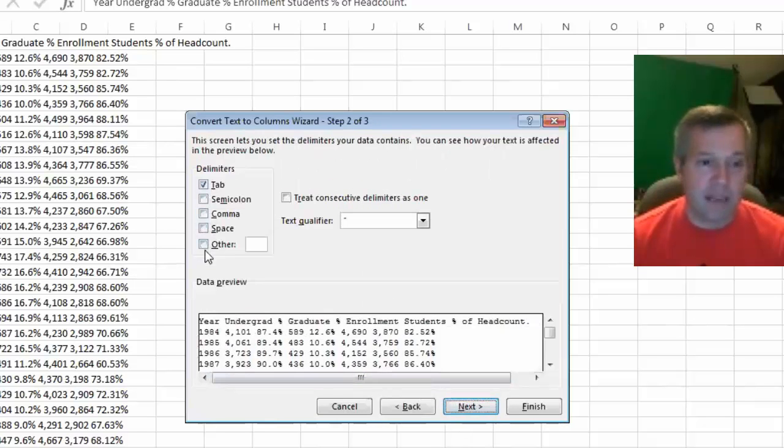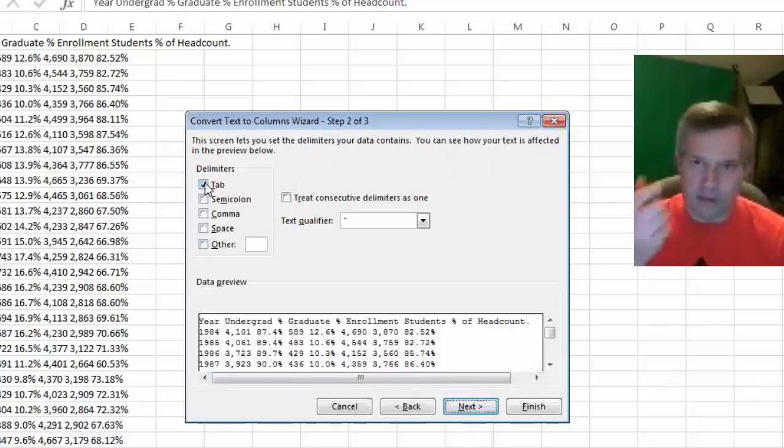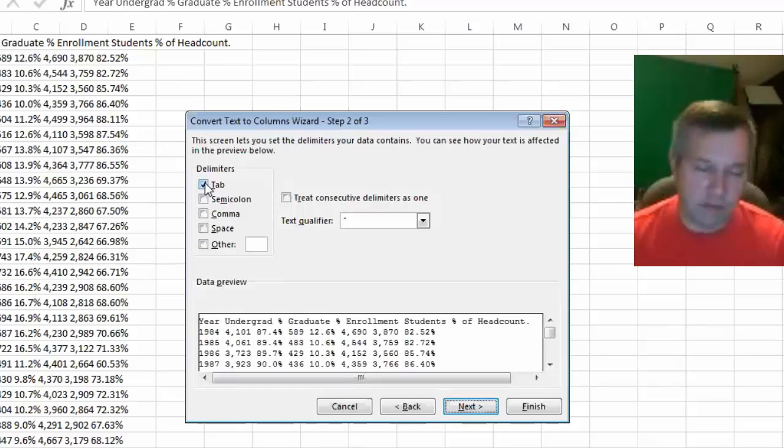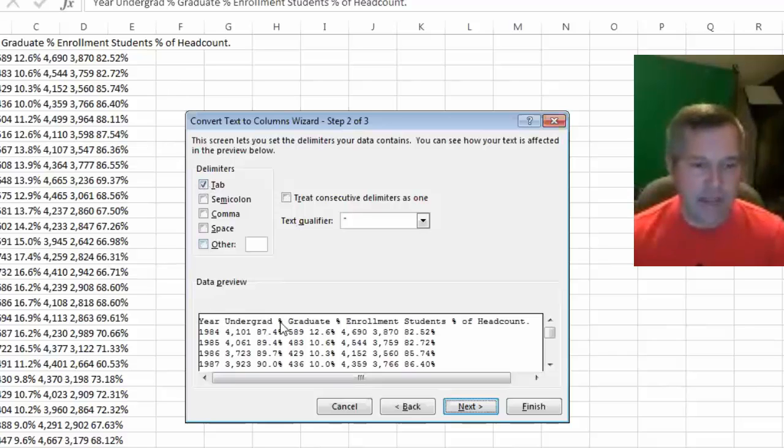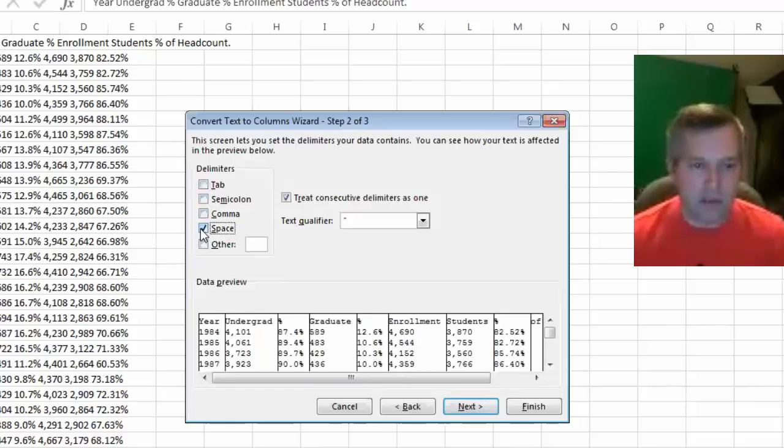I can tell Excel what is the thing that's between each of my pieces of data that I need. There are no tabs there, but there are spaces. So when I click that little space button, I can see these vertical lines show up showing how it's going to chop up each column.